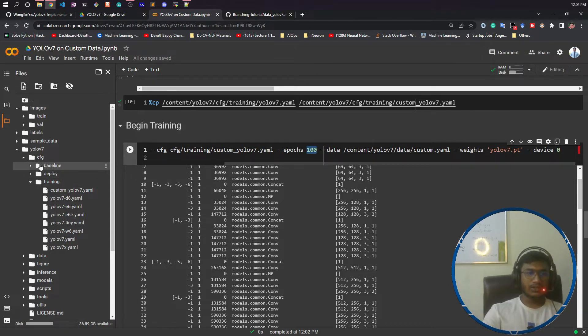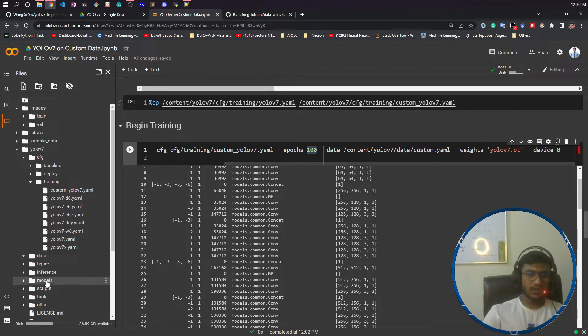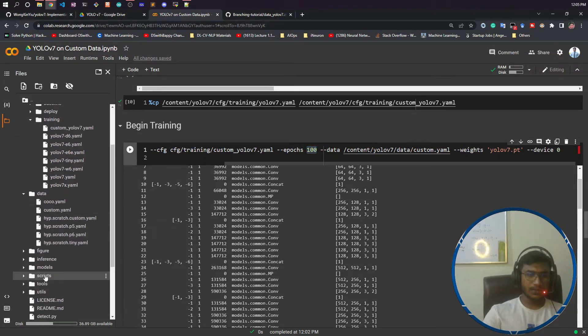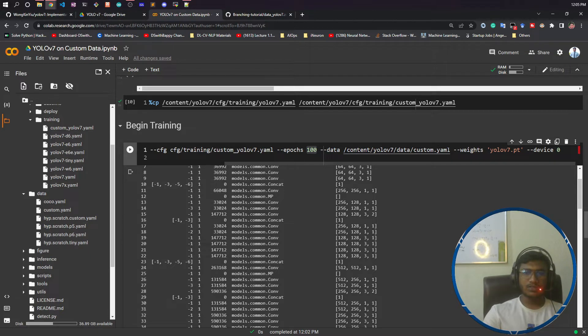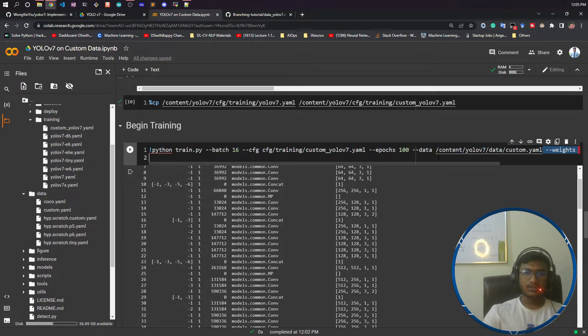Now I need to give my data configuration file. Under the data folder, I have this custom.yaml. I will just copy that and paste it here.